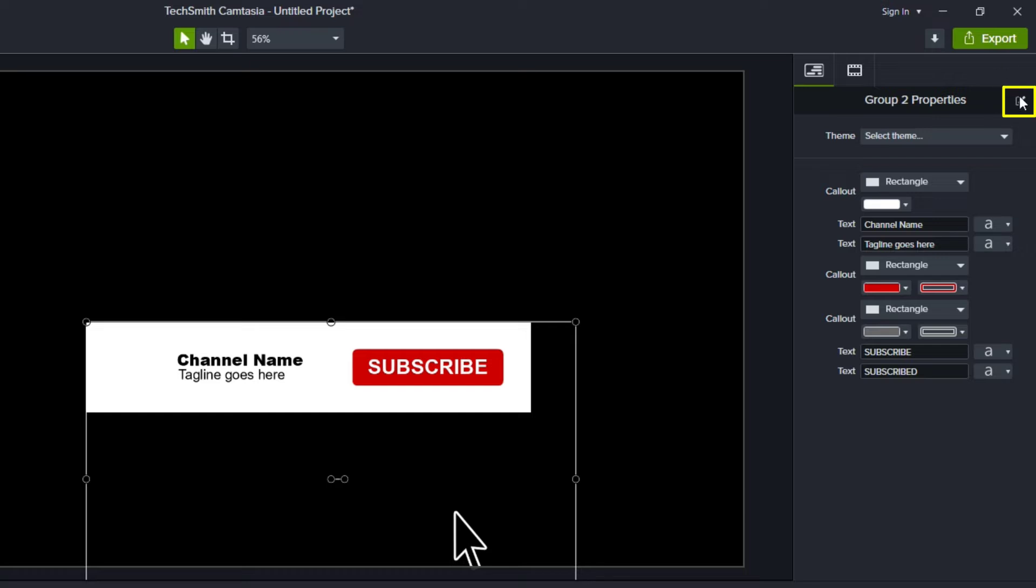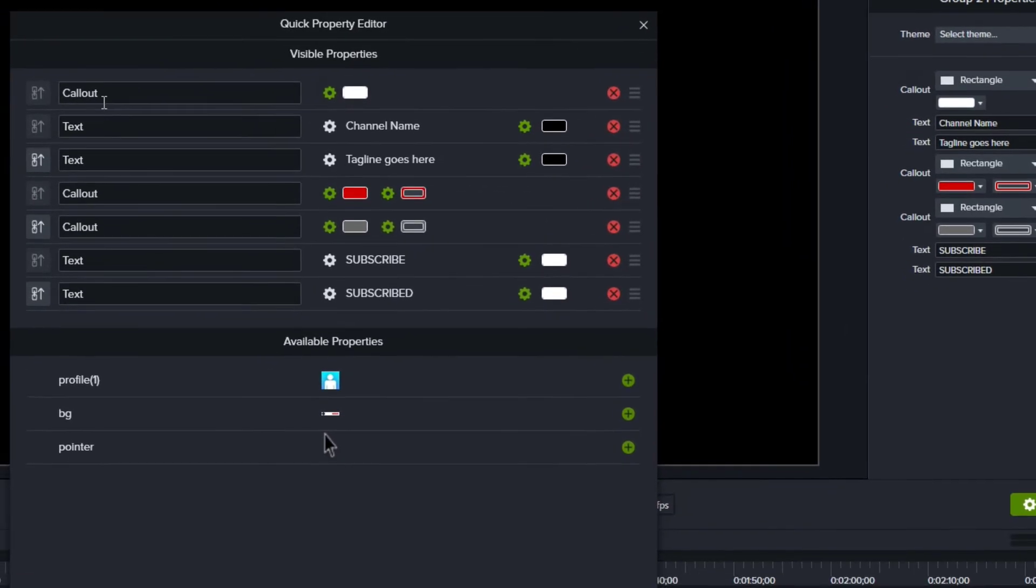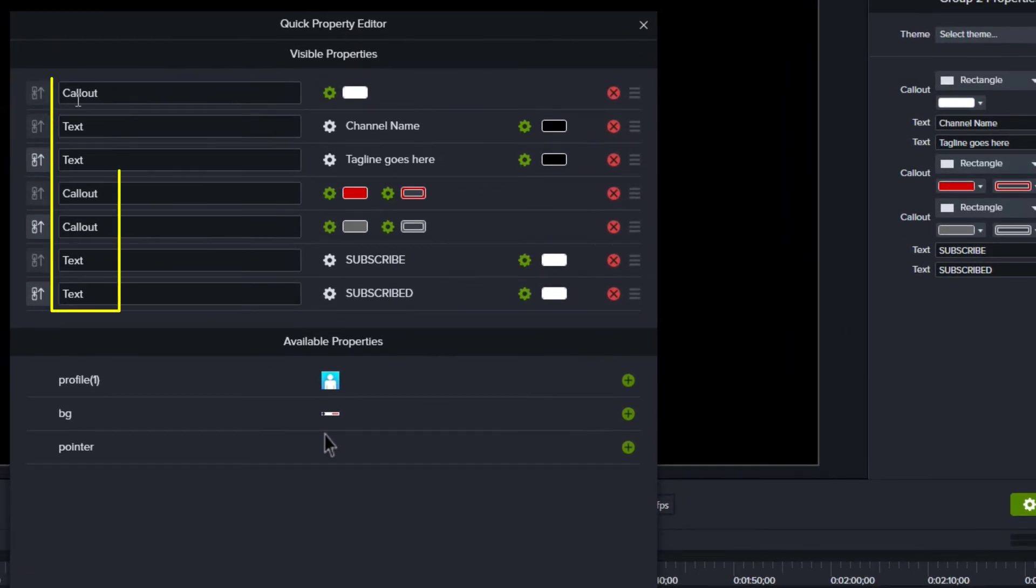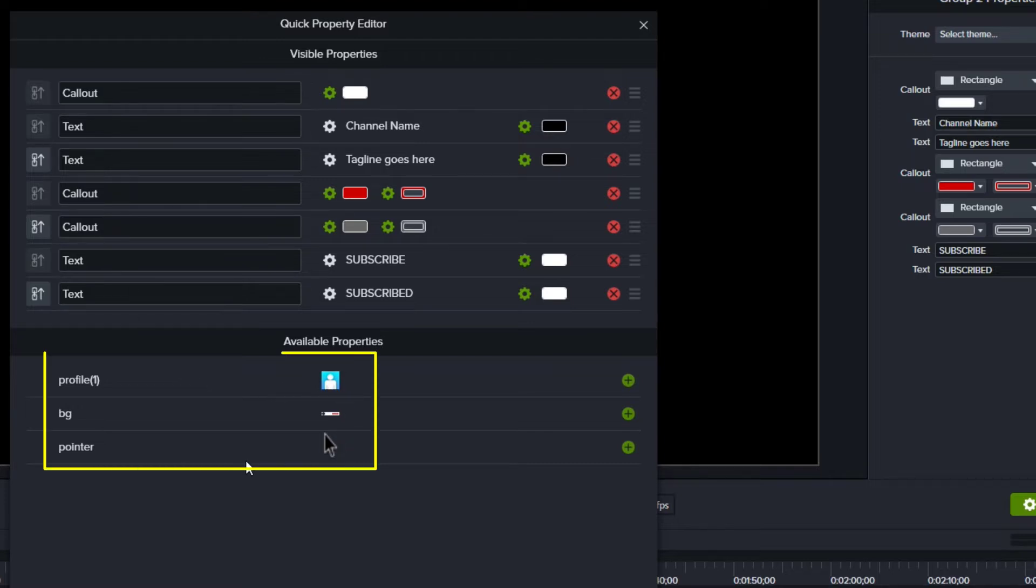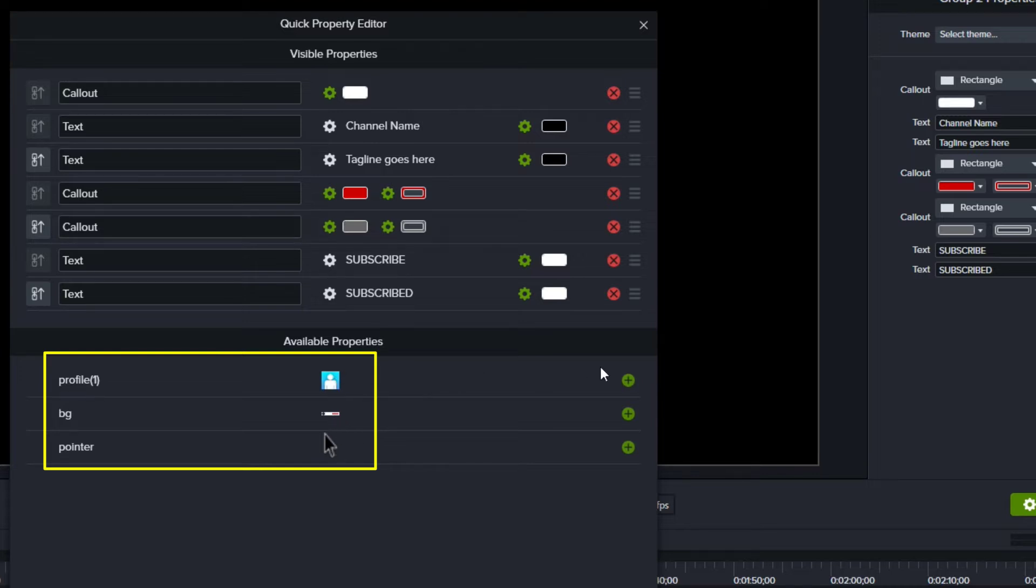And what we can do is we can go in and edit these properties. You can see by default, it pulls in all of the shapes and all the text callouts, but it does not pull in these other things. So it doesn't pull in the pointer, doesn't pull in this background image, and it doesn't pull in this profile image.